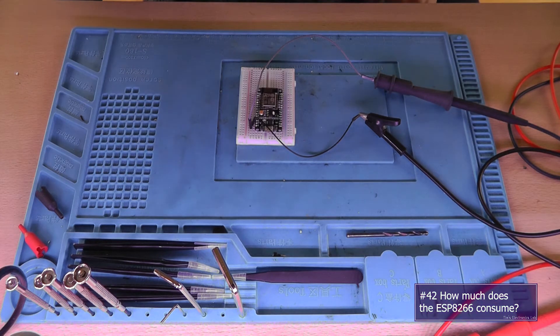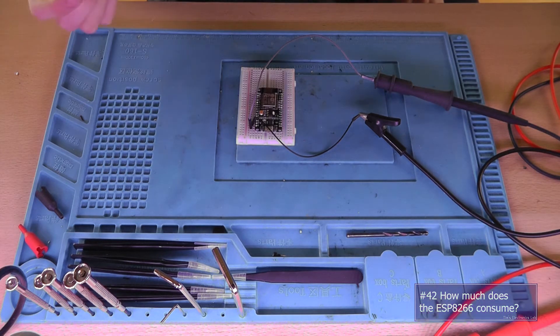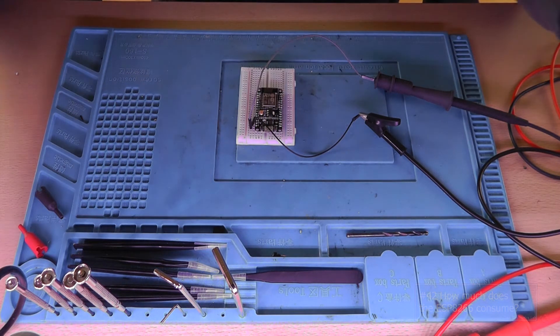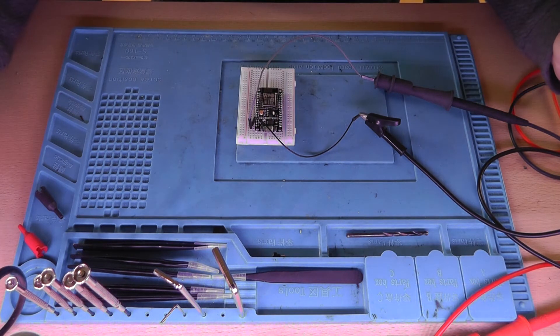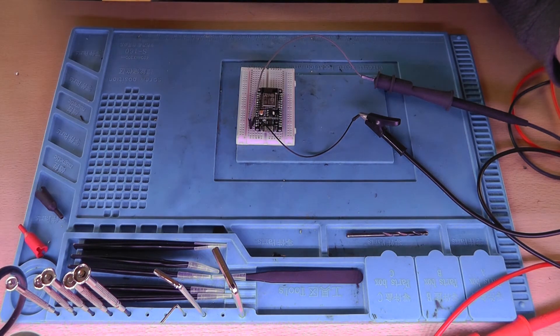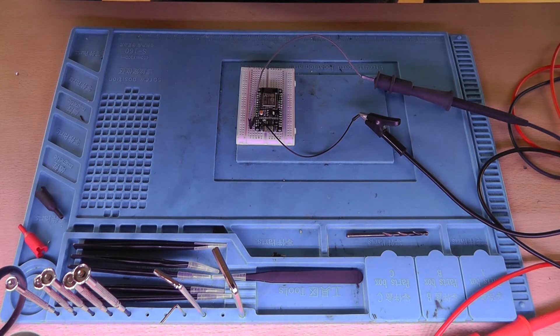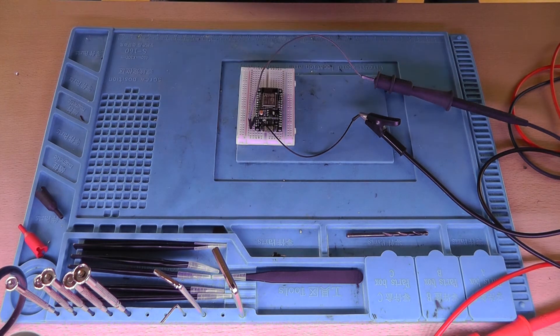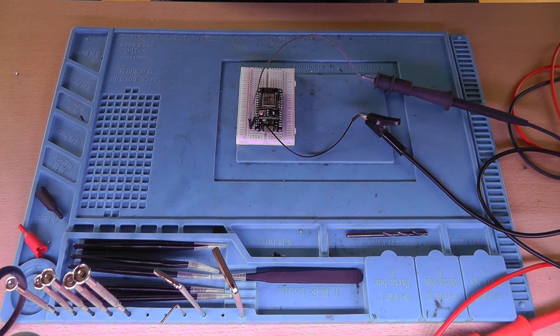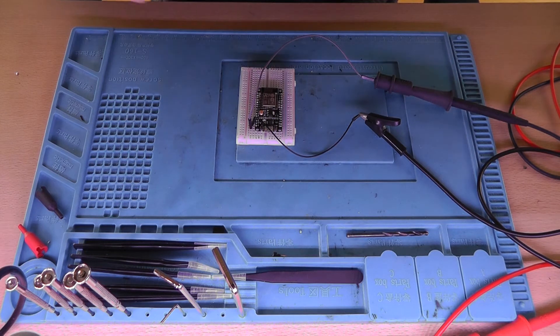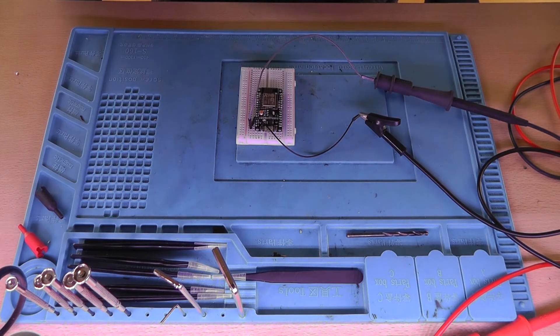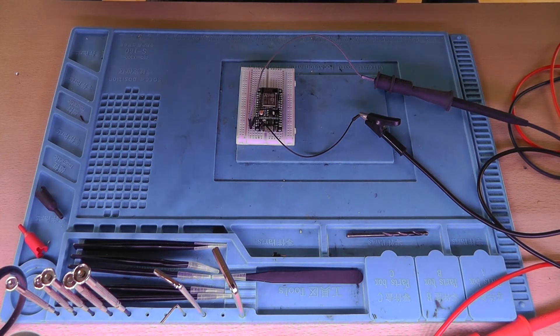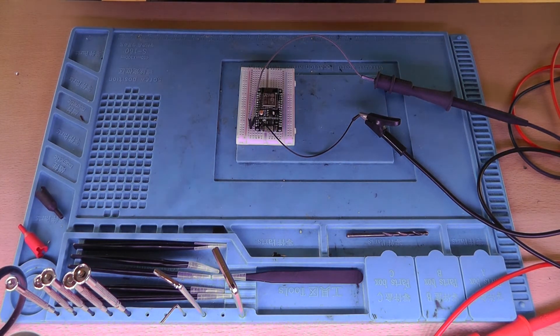In my previous videos, I used the ESP8266 in combination with a solar panel to measure environmental data if the solar panel generated enough electricity and power to fully power the ESP without any issues, which is not the case.